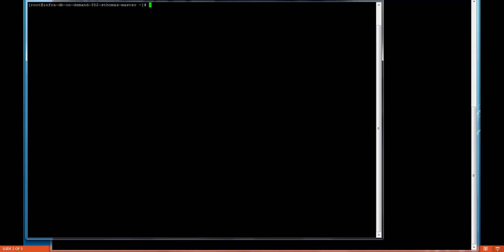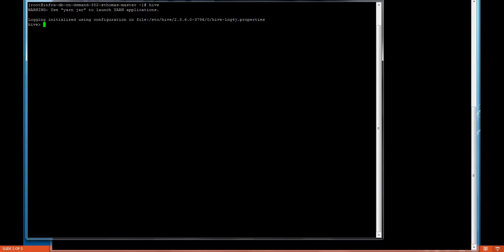To start to get into Hive we will just type Hive here. We are inside Hive. Now, we will see some databases. If we want to see the list of databases inside this we can issue a command show databases.